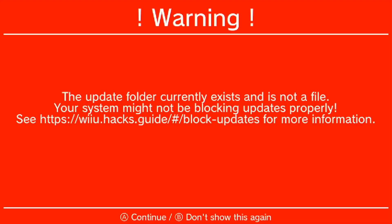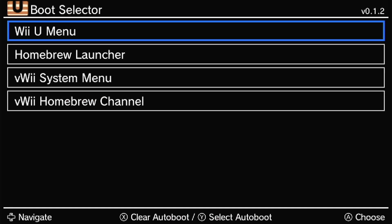You might get a red warning screen telling you that updates aren't blocked properly. Press A to continue anyway. On the Tiramisu Boot Selector, the Wii U menu should already be selected. Press Y to set this to your default auto-booting option. Then press A to launch into the Wii U menu.